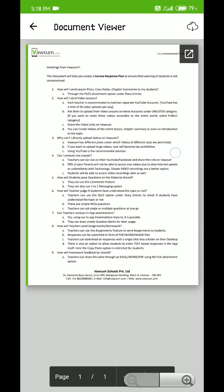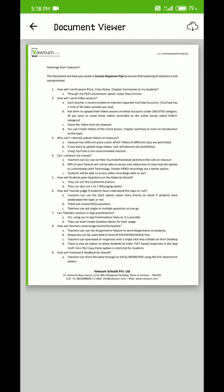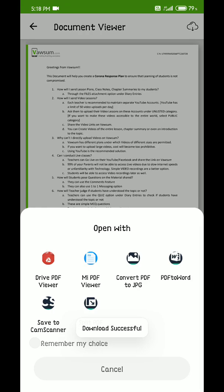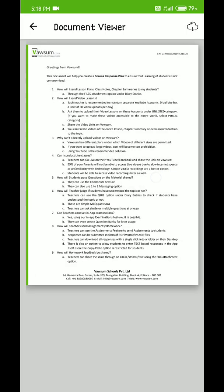Once the document is open, look at the top right-hand corner. There's a cloud symbol with an arrow - that's the download symbol. Click on that, and the document will be downloaded successfully to your phone. This is how you can access the message section with an attachment for your child.